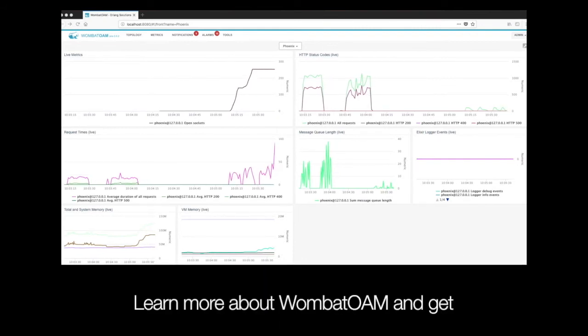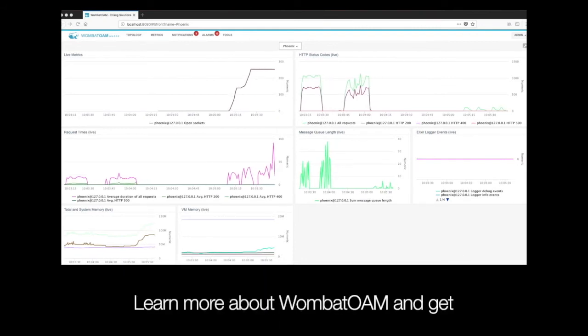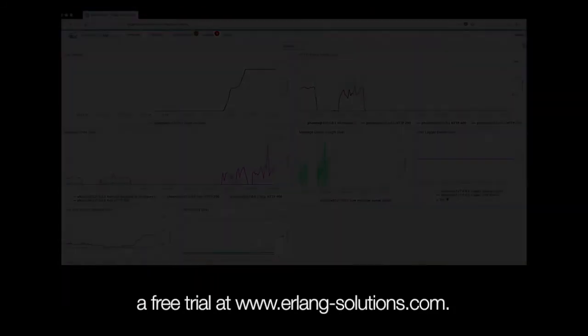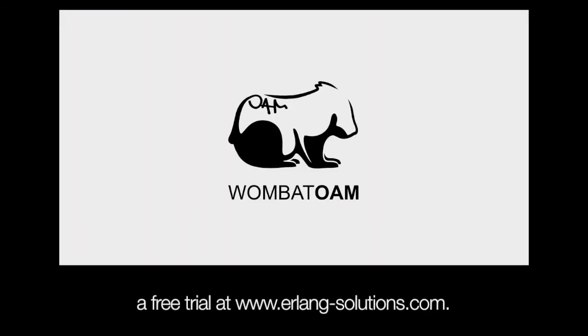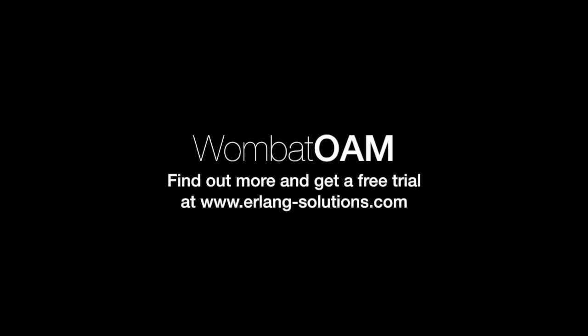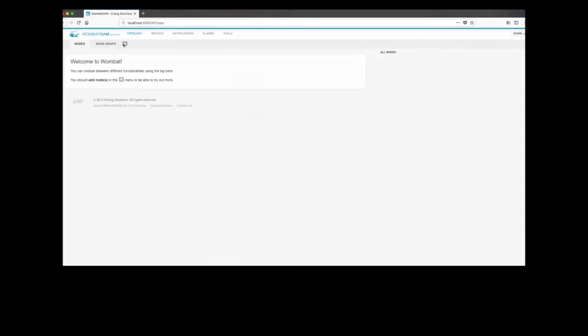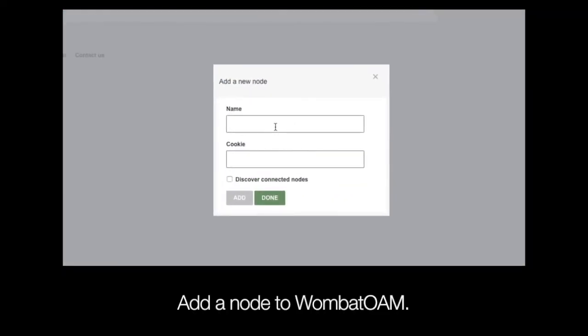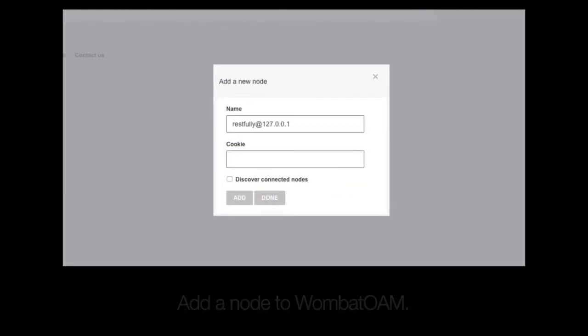Learn more about Wombat OAM and get a free trial at www.erlang-solutions.com. Wombat OAM, restfully. Add a node to Wombat OAM.